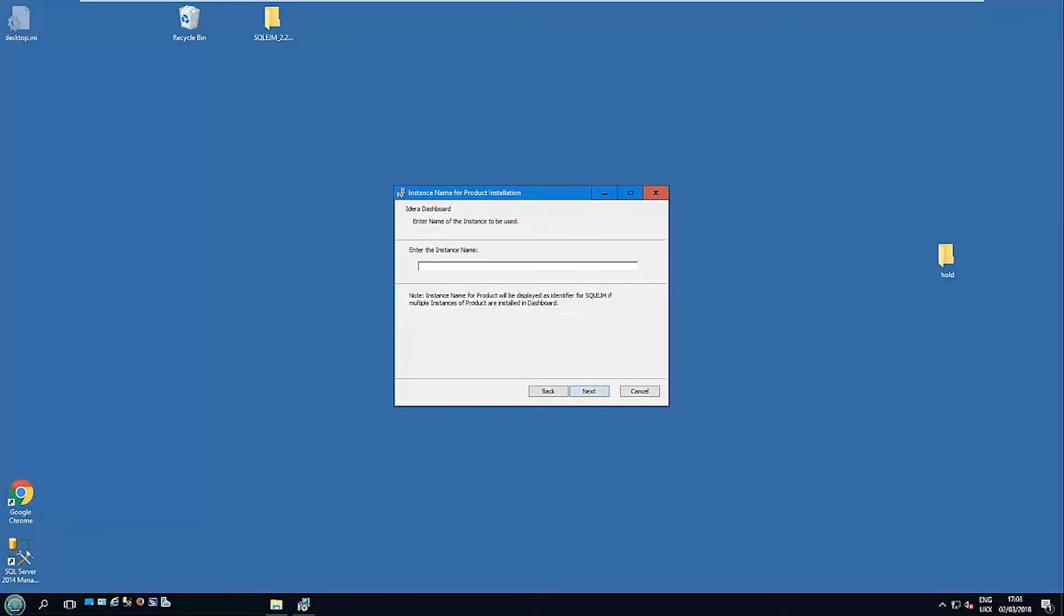Now in most cases you're likely to have just a single installation of IDERA EJM Enterprise Job Manager into a dashboard, but you could have multiple installations and if you wanted to actually identify them separately, you can actually give them unique names.